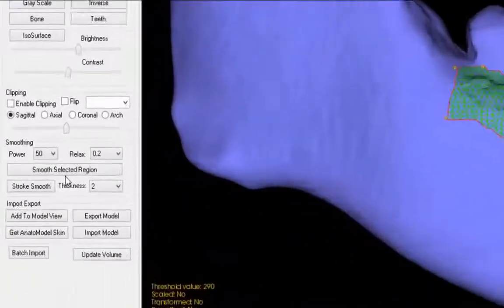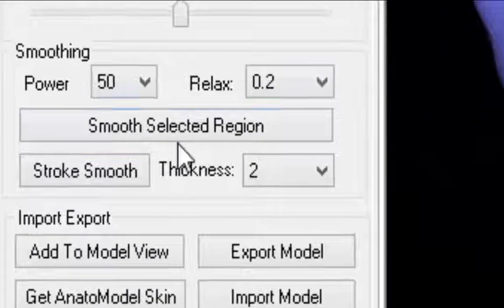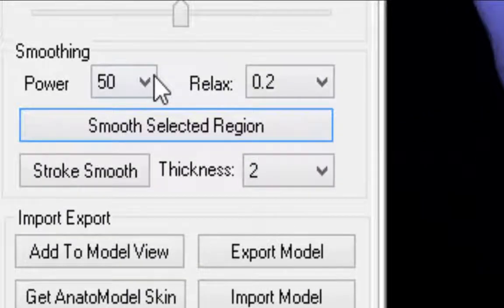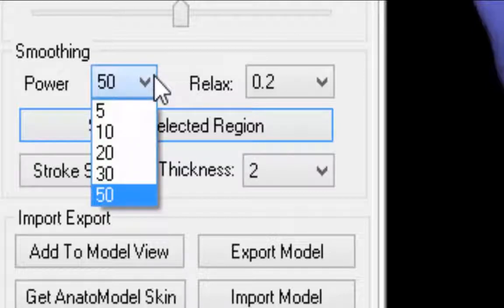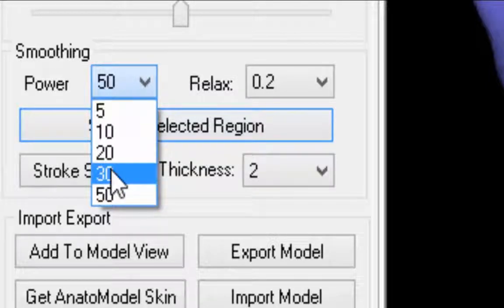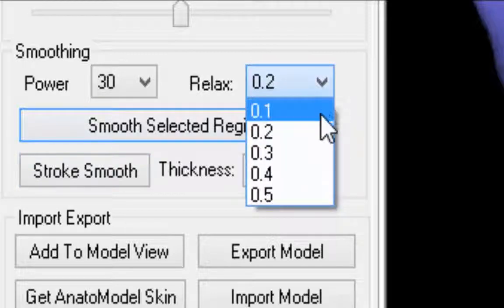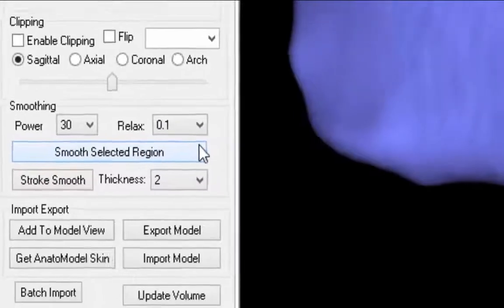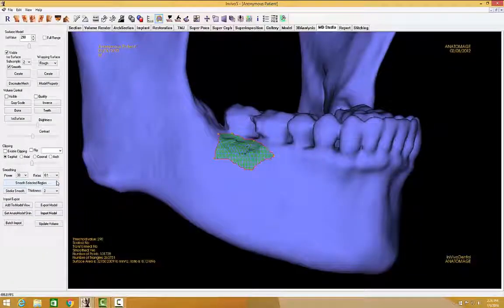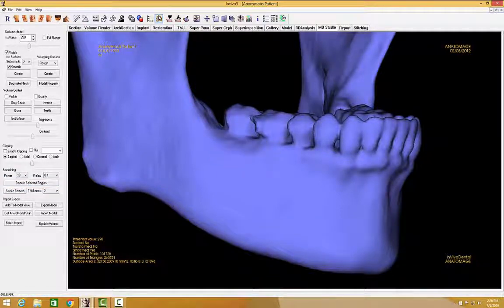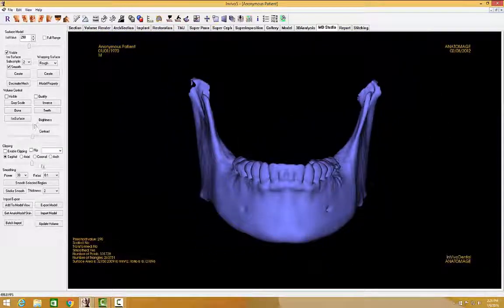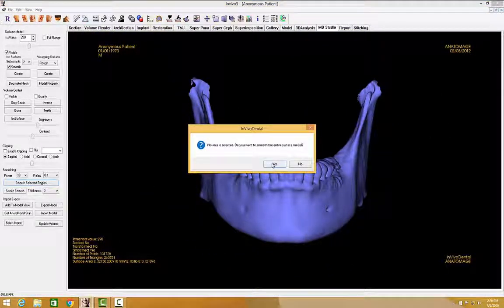Finally, there's the Smoothing tool, located in the Control Panel. Power indicates the number of iterations or times the smoothing operation is performed — if you choose a higher number, there will be a more noticeable smoothing. Relax refers to the distribution of triangles on the mesh; a larger relax setting creates a smoother surface but will consist of less detail. After you have selected an area and the settings, click on Smooth Selected Region. If you do not have an area selected, you will smooth the entire model.